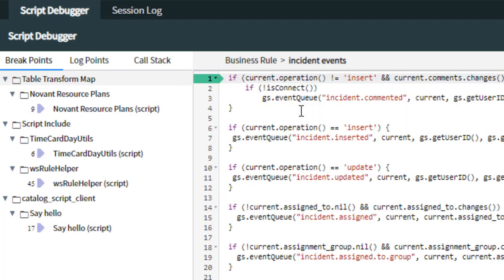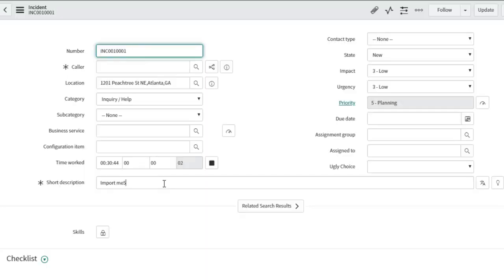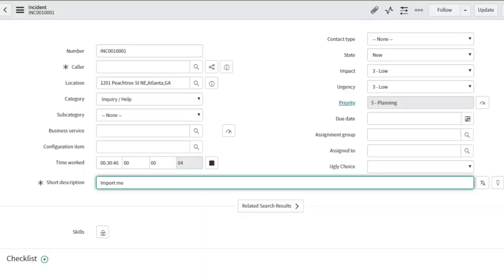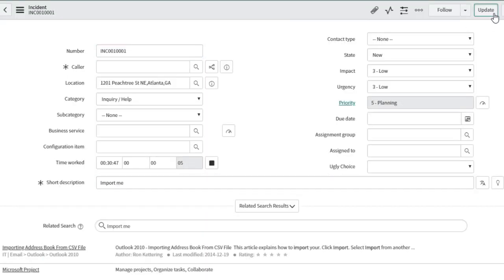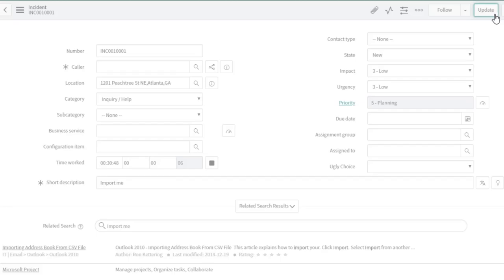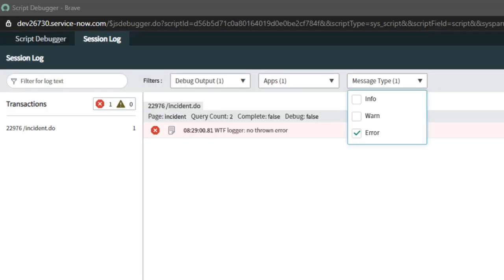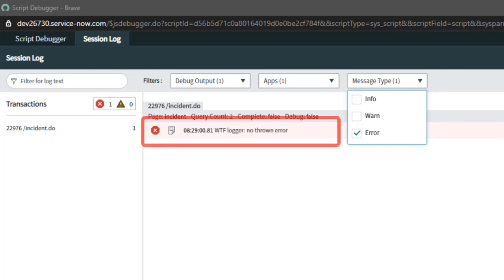Let's update an incident to make sure that we trigger this business rule. Here I am on an incident, just going to modify the short description and update. Back to the session log. I've filtered the message type, so I'm just showing errors, and there's my log message.